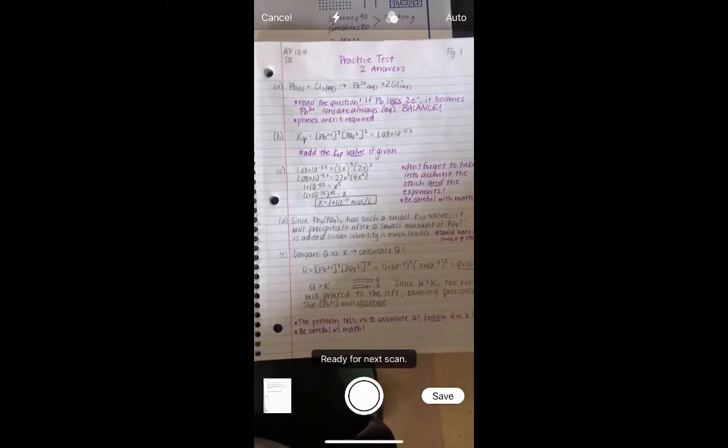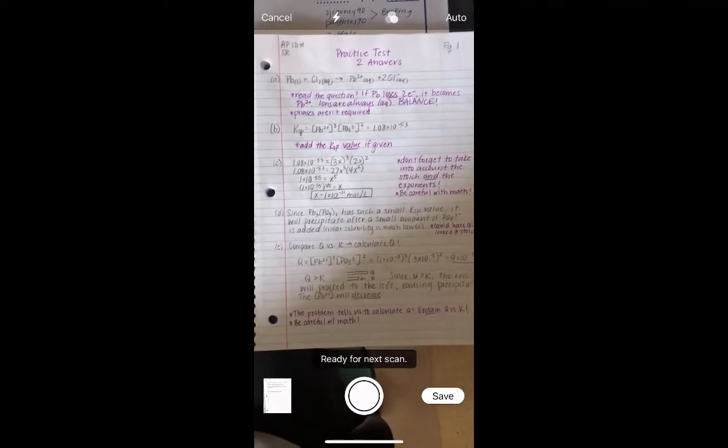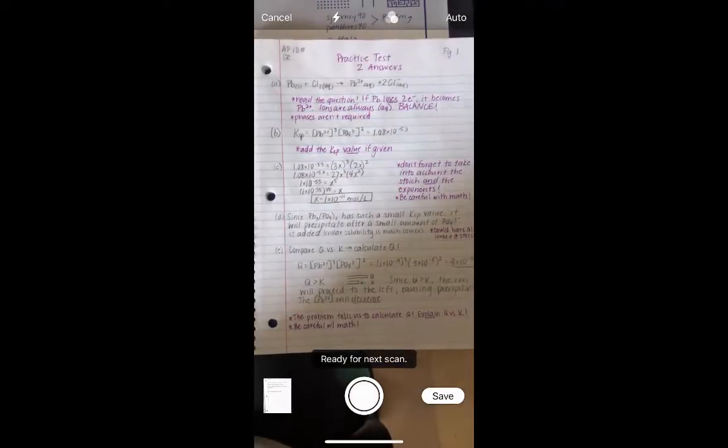Position it in view, make sure you have good lighting, and take a picture. You can actually adjust the four corners as needed to make sure you have the entire document in view, and click keep scan.